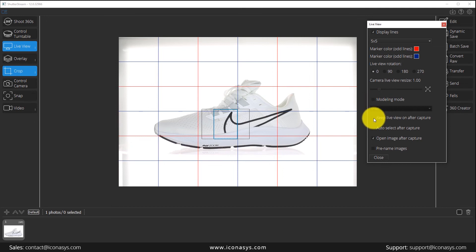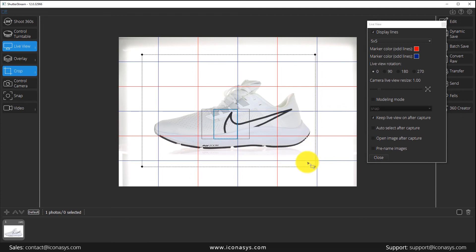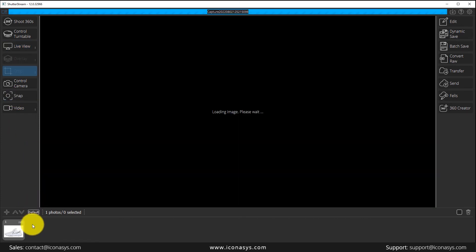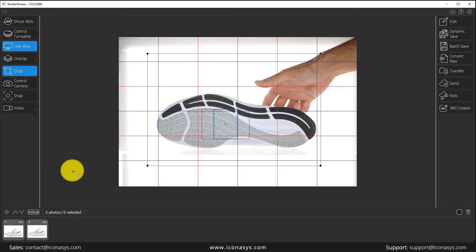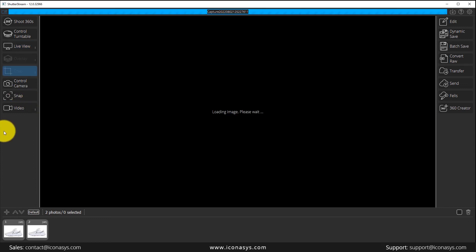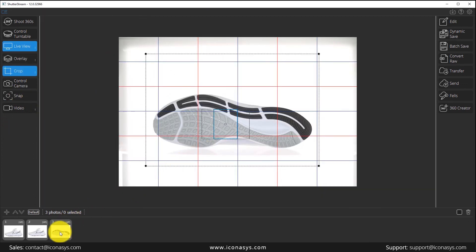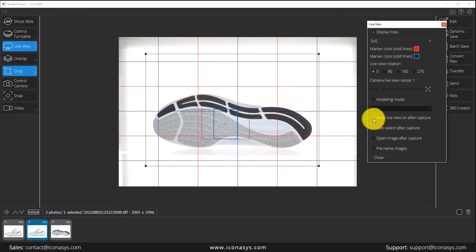Another feature is keep LiveView on after capture. Normally when you hit snap it automatically shows the image after capture. Enabling this option keeps you in LiveView mode — a workflow tool for taking multiple pictures of a subject. For example, hitting snap captures the image into the thumbnail gallery but stays in LiveView mode, so you can snap again and it reverts back to LiveView every time instead of showing the captured image.